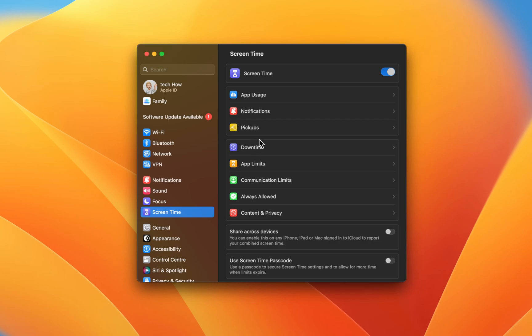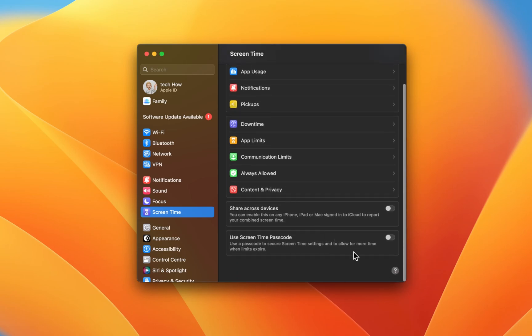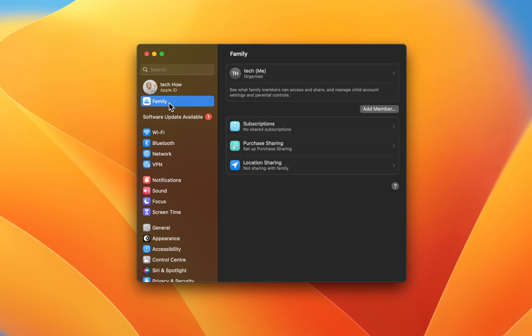Click on Set Up next to Family Sharing. This will allow you to set screen time and content restrictions for all devices connected to your Apple ID. When setting up the family account, you can invite other users to be your children or other members of the family, and also share active subscriptions or the location of your devices.